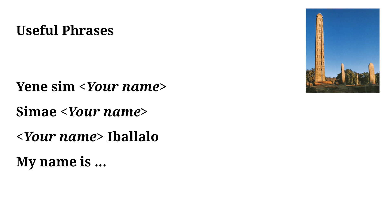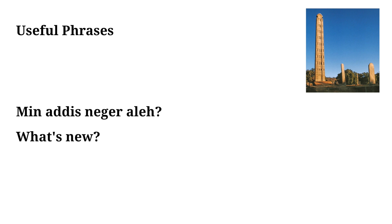These are both just ways of saying my name is. The third thing I have written down is your name followed by Ibalalo, which is a way of saying I'm called. So if I said Mikael Ibalalo, that would translate to I'm called Mikael. And so for our 10th phrase we have Min Addis Neger Aleh.